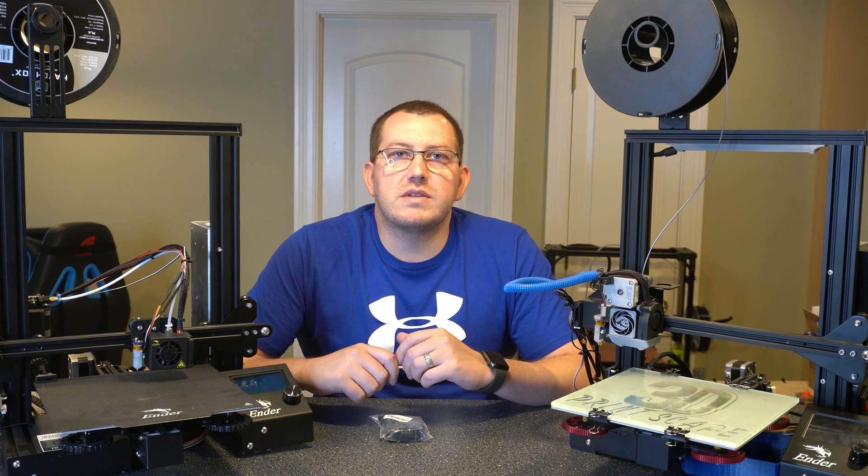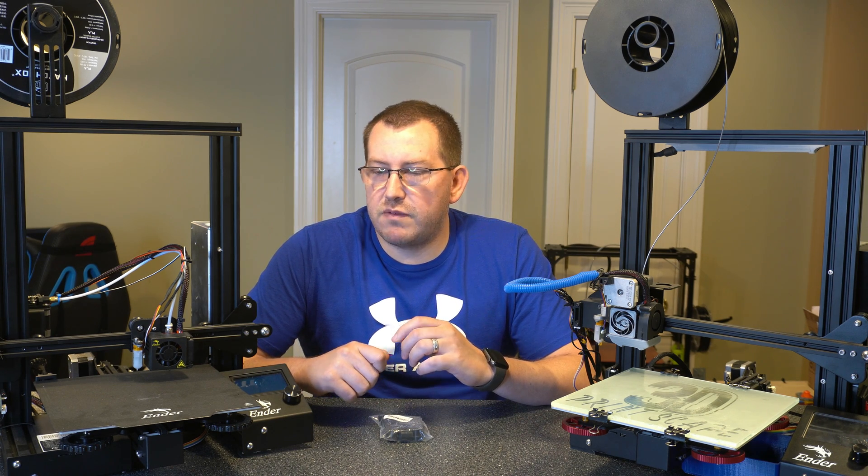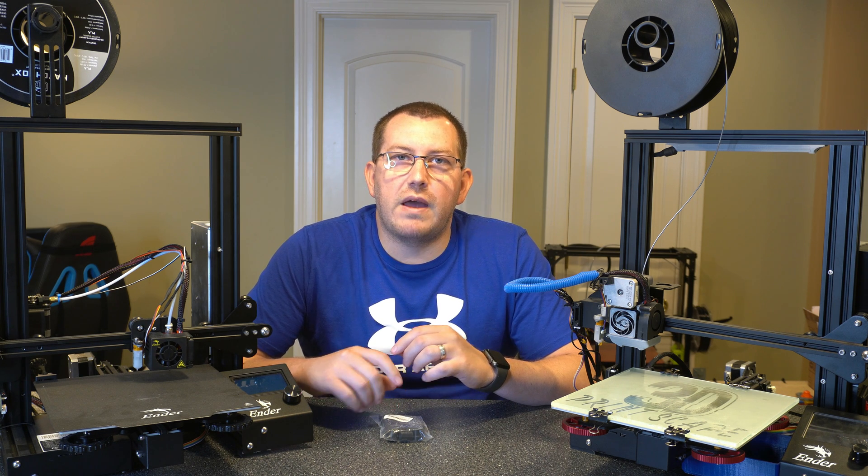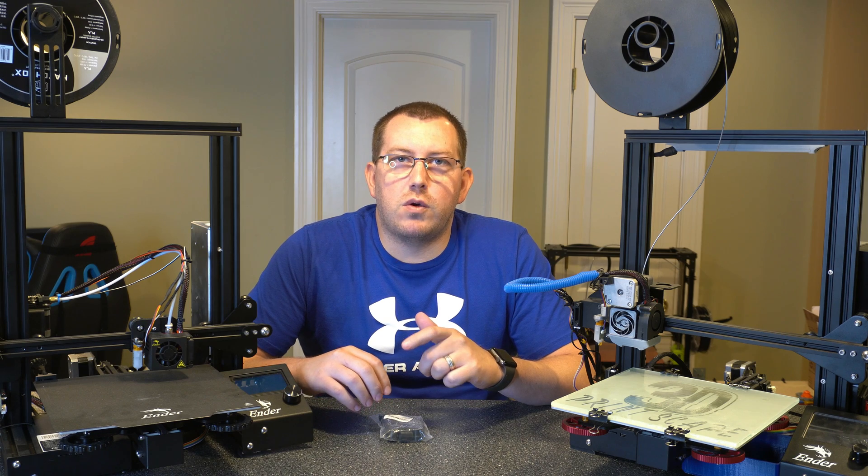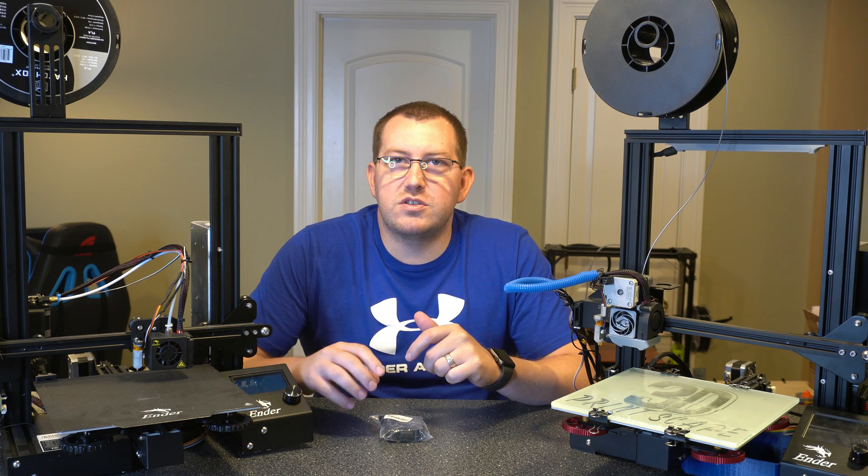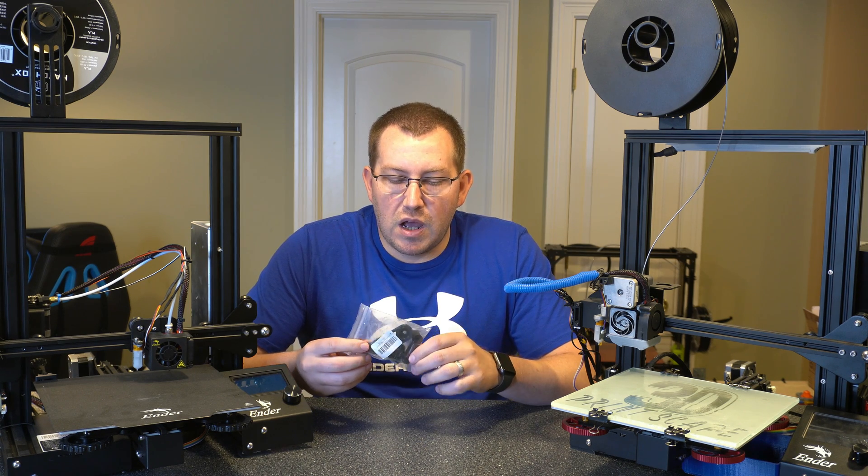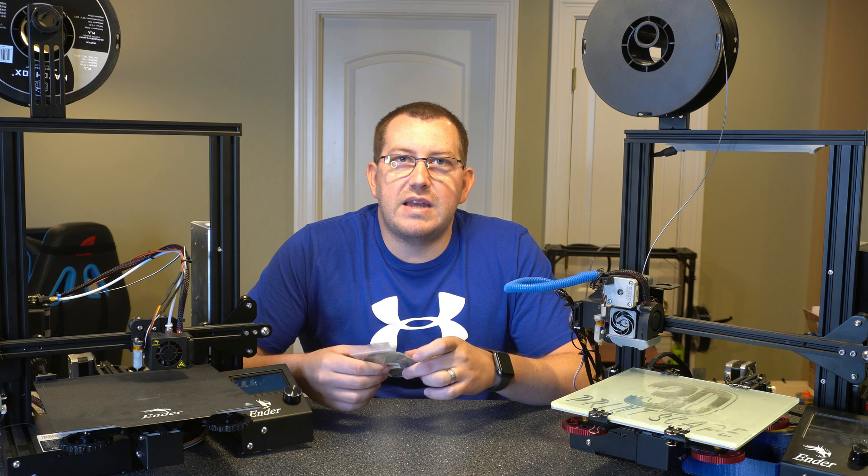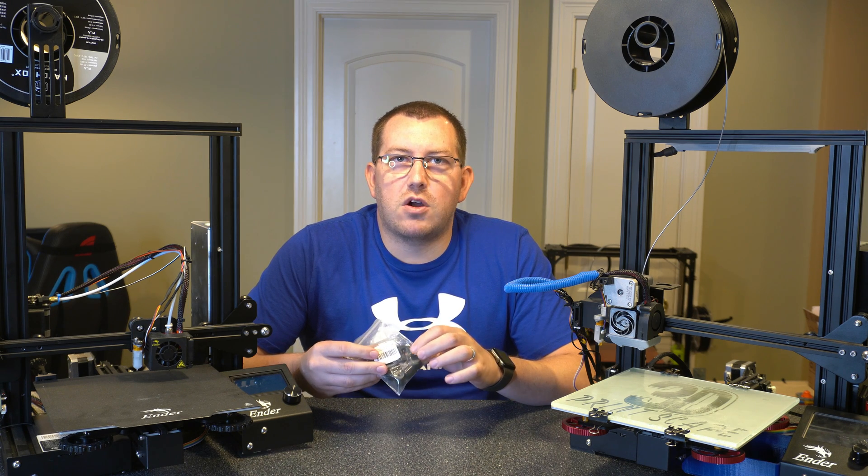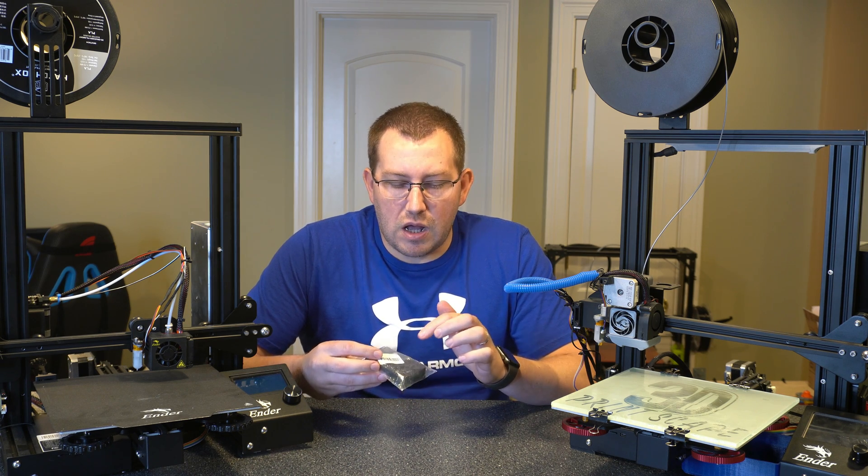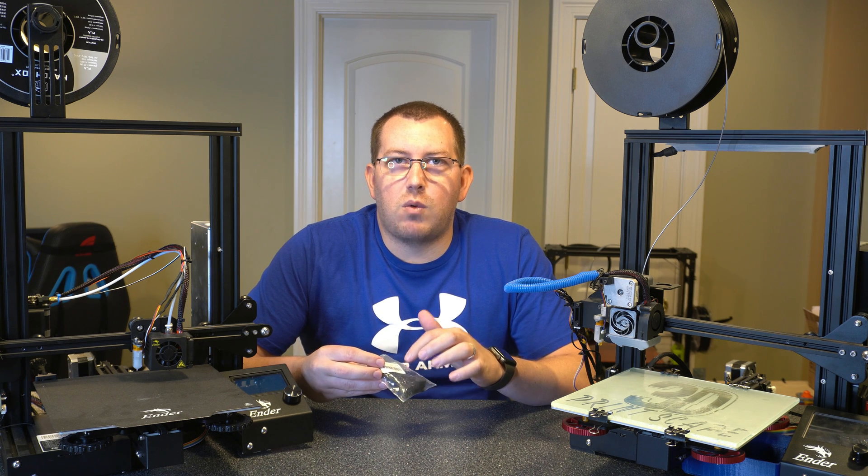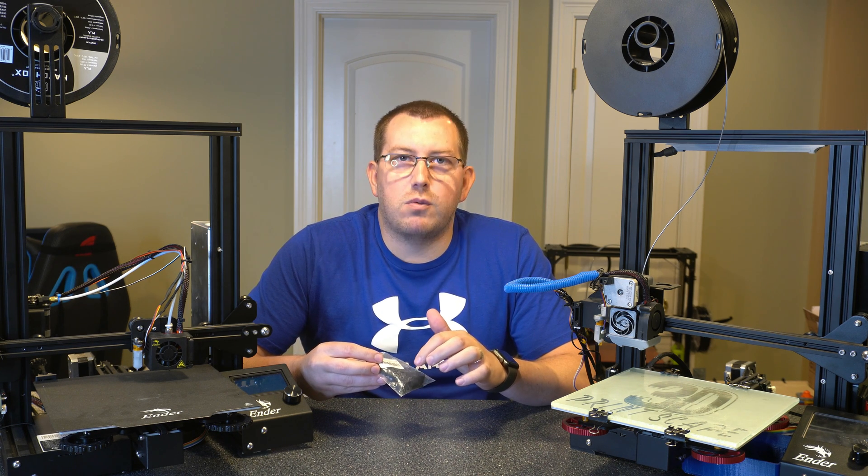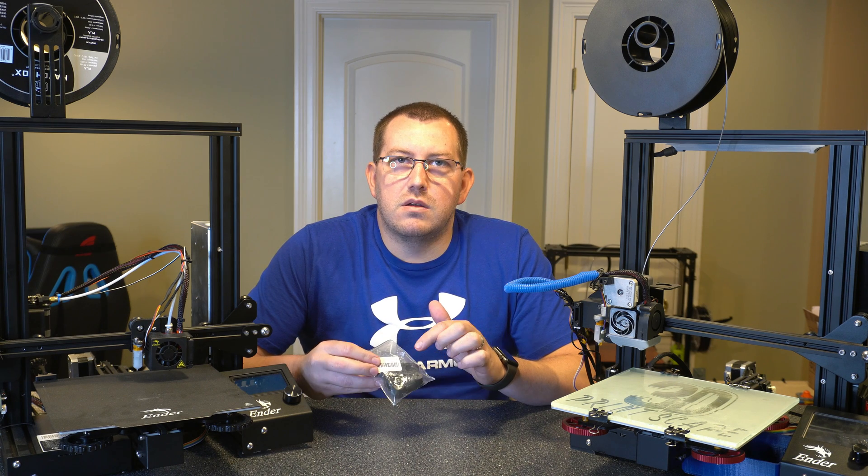The process is going to be the same if you have pretty much any type of Creality printer or any type of 3D printer that has the spring mounts on it already. We're going to swap those out and just put the solid ones in here. I did get the one that has the adapter harness or stabilizer harness for the cables. I'll talk about that in the install process, kind of go over why I went that route versus just the one that had all of them the same size.